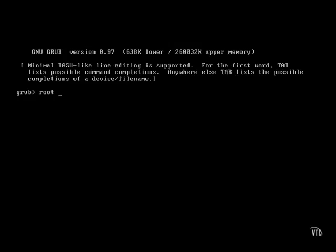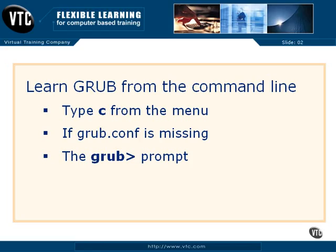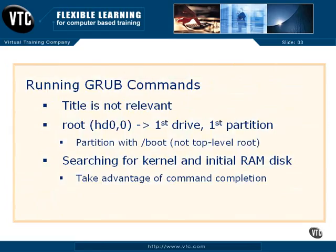But that doesn't matter. You don't want the comments. You're identifying those directives that actually identify what we need. The first real directive is the root directive. But that could be confusing because the root directive actually identifies the location, specifically the partition with the boot directory. It's not related to the top-level root directory or the root user.